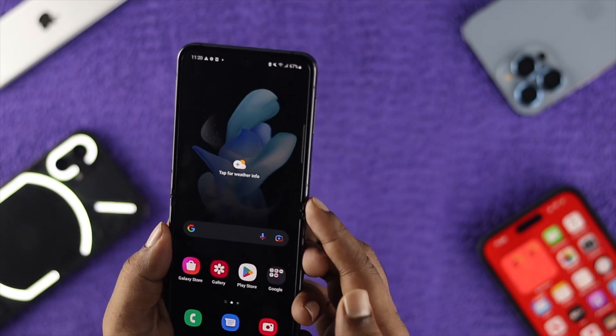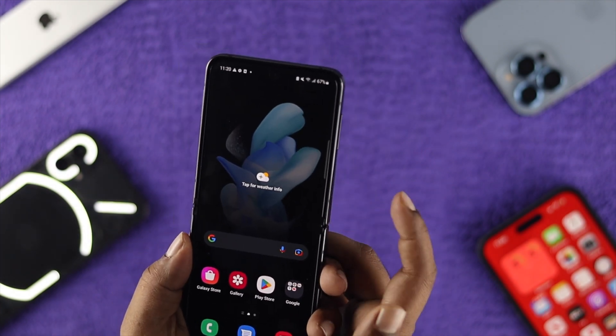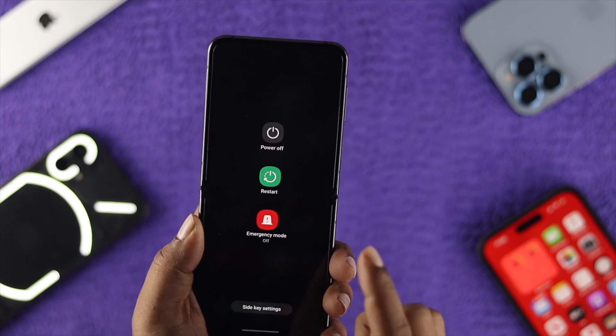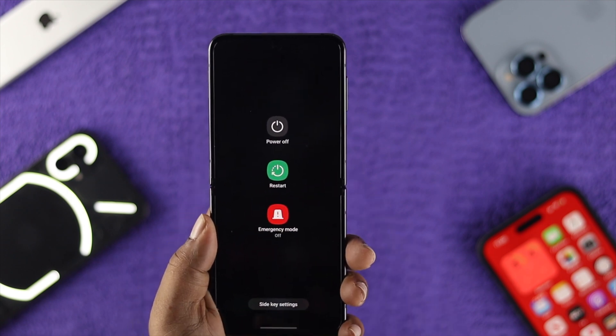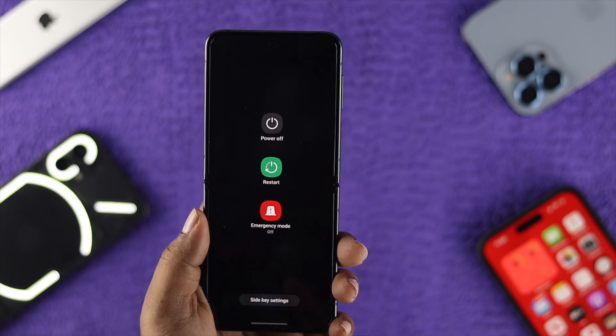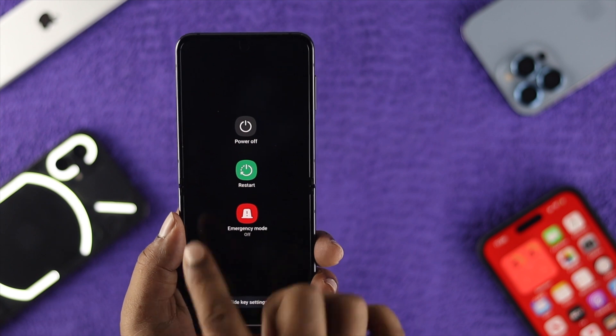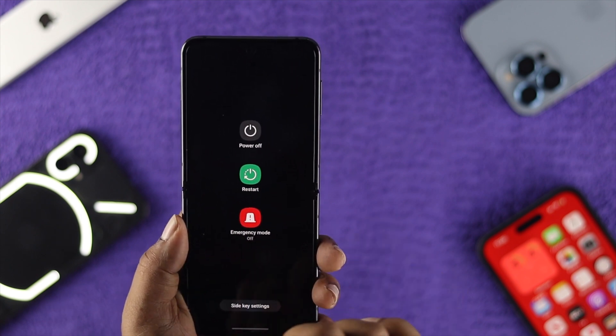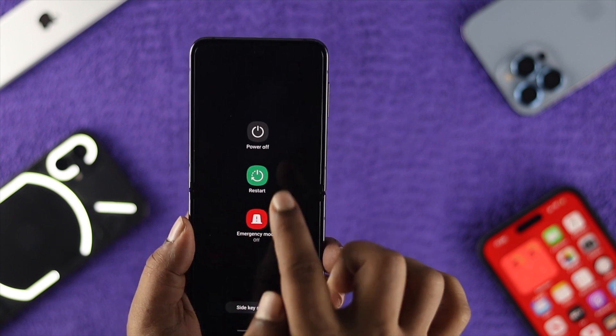If you get out of here and press and hold your power button every time, your Bixby is never going to come back again unless you change the settings once again on your device. It's showing the power menu option so you can choose anything you like.